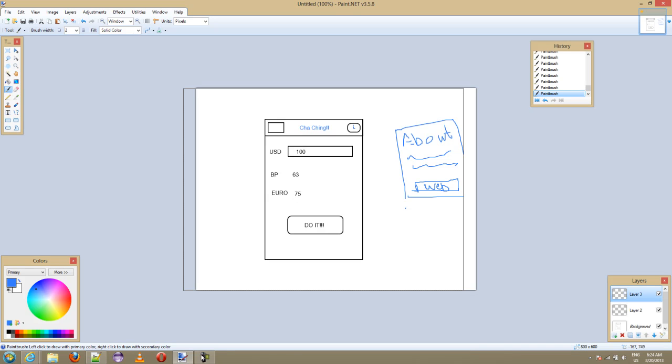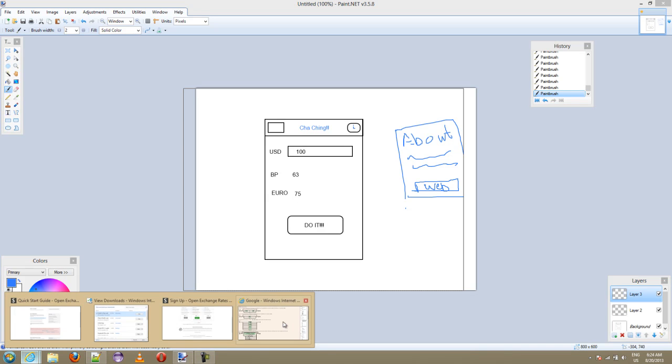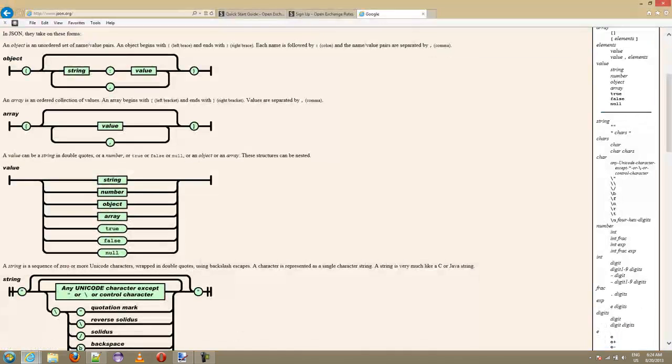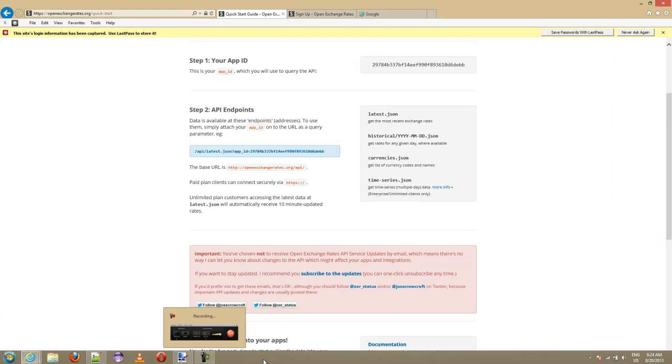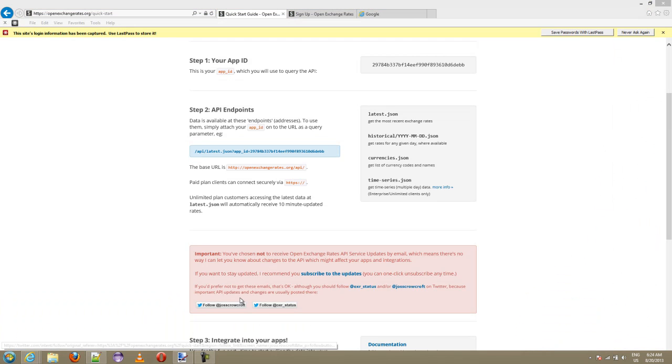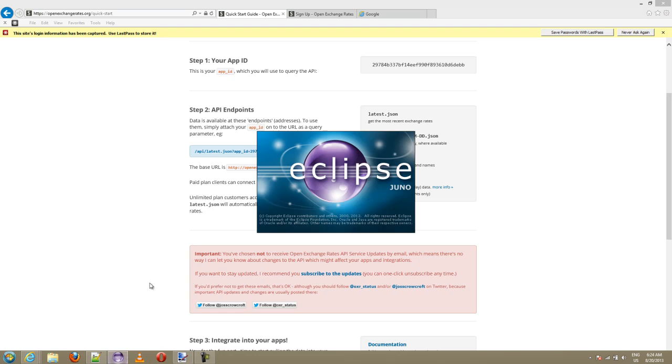I would recommend you sign up for that, sign up for open exchange. Let's get started, I'm gonna launch Eclipse here and we'll get on our way.